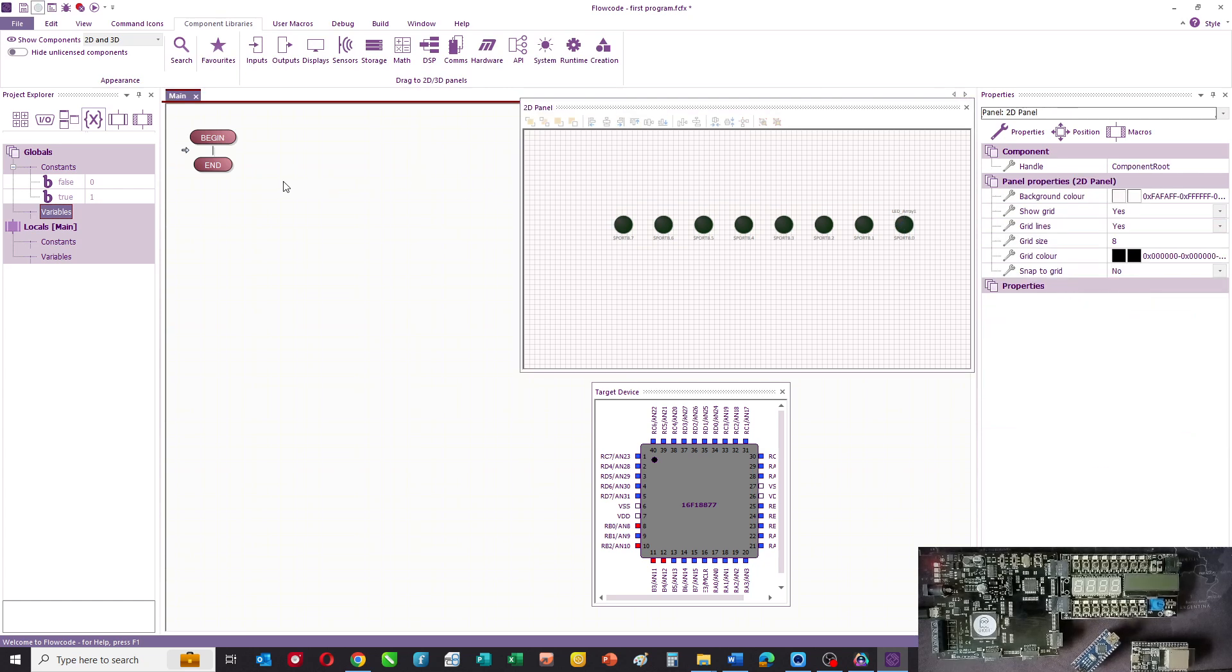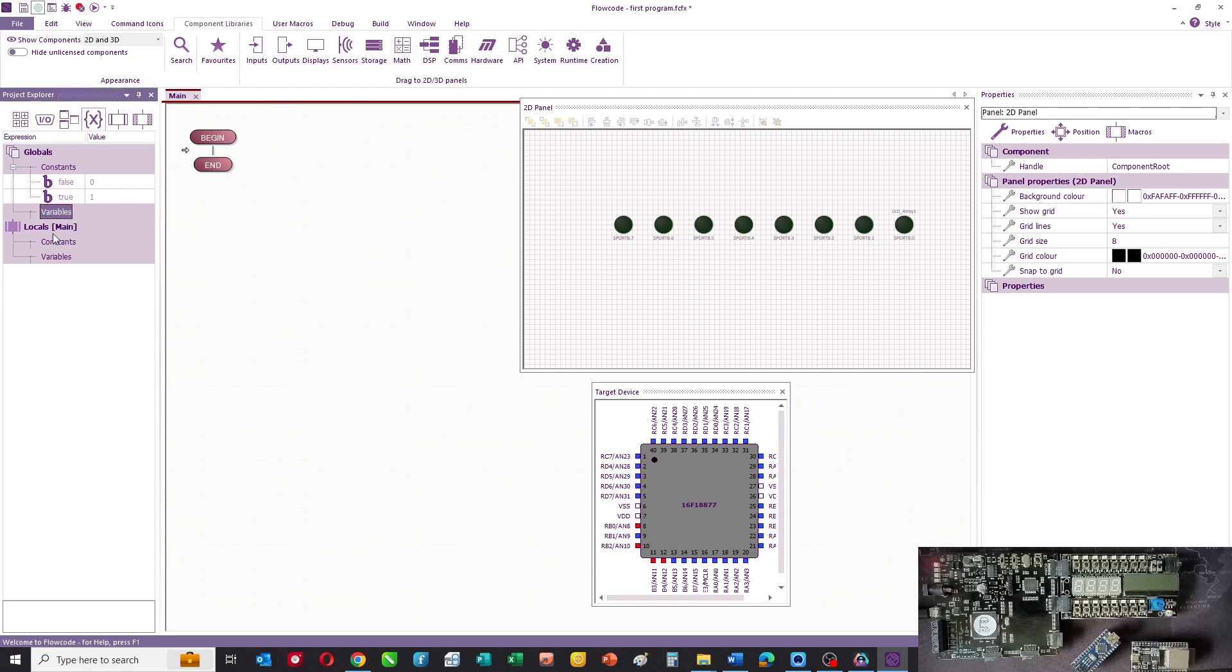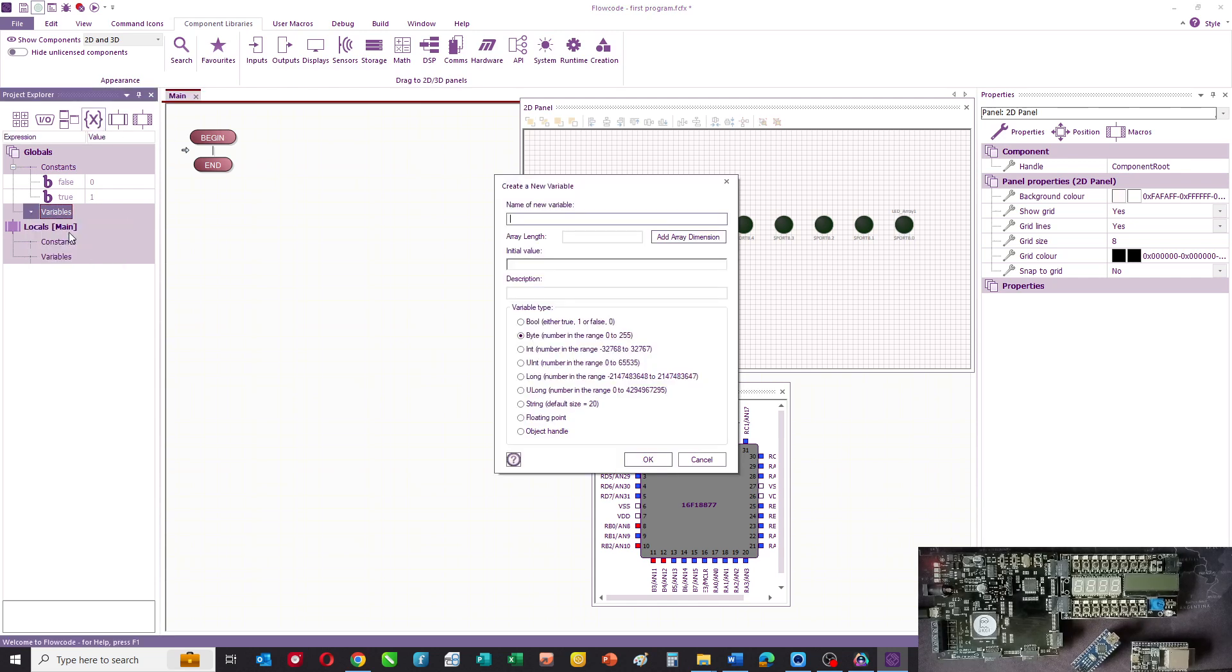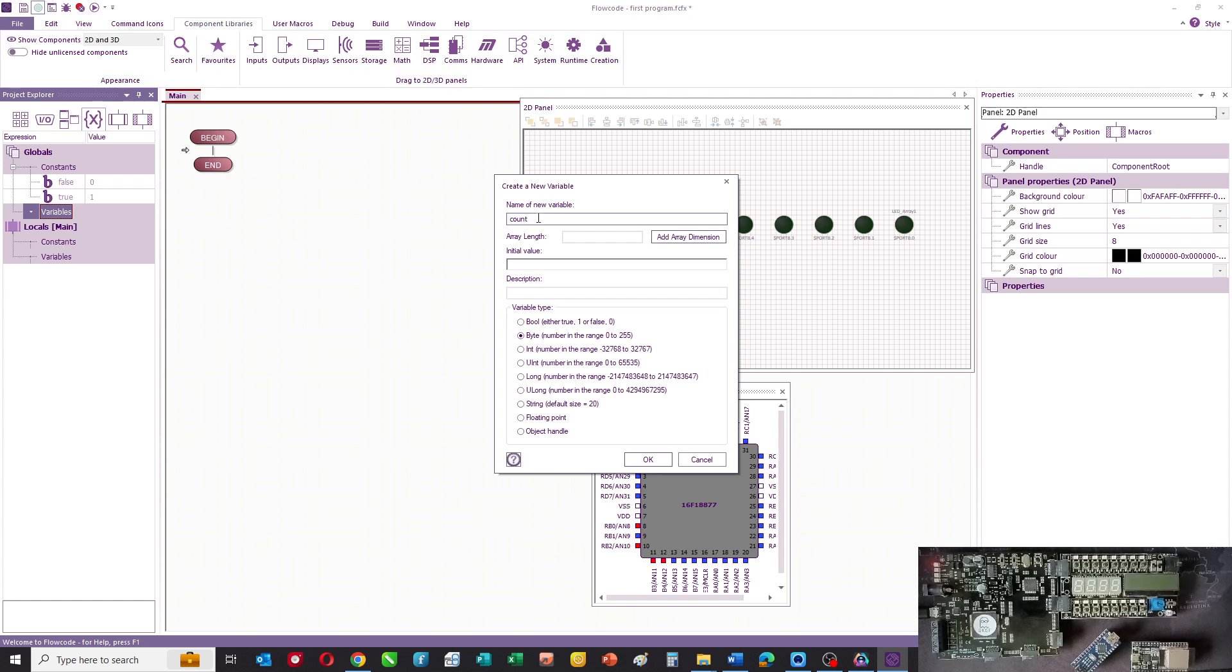Now if we want a counter, what we have to do is set up a variable. This is our variable space, and we're going to add a variable and call it count. We're going to give it an initial value of zero.